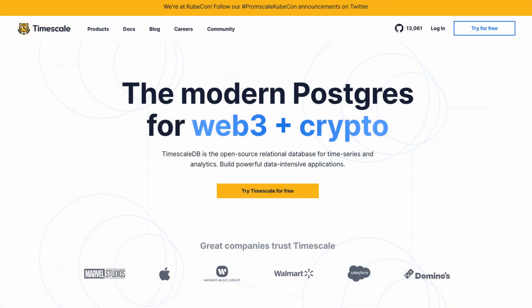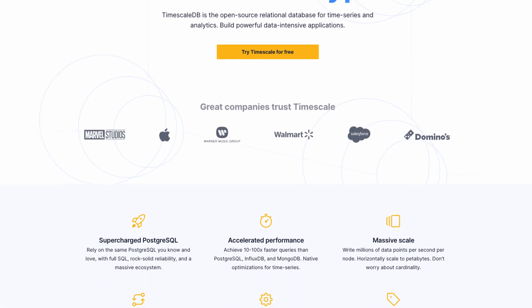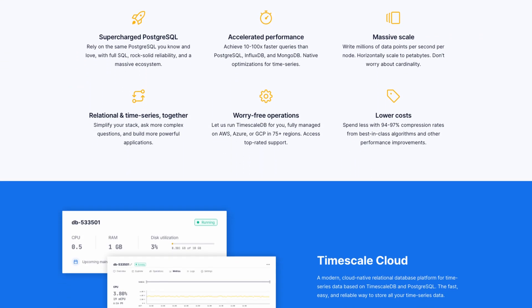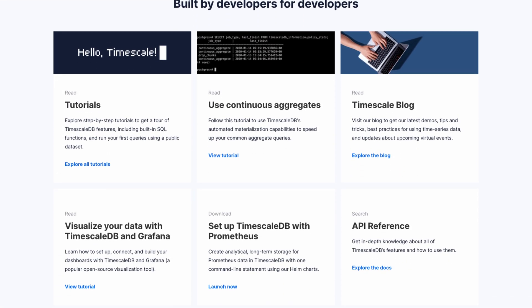This is the first video in a multi-part series about Grafana visualizations. We'll walk through the basics of histograms, what they are and how to use them. If you're new to our channel, we are Timescale, the makers of TimescaleDB, the world's best relational database for time series data, built on top of Postgres.